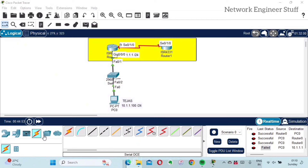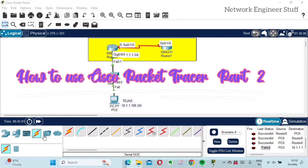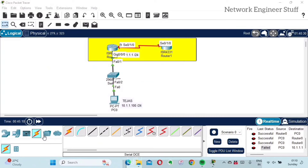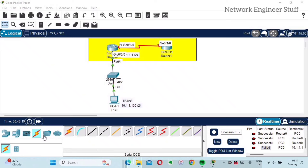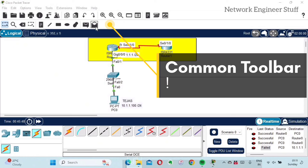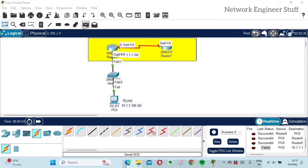Hi guys, this is Amar and welcome to Network Engineer Stuff. This video is about how to use Cisco Packet Tracer Part 2. We already made Part 1, so guys who haven't watched that can go to the description section. In Part 1 we saw the different toolbars, boxes, how to select and connect devices, how to give notes, fill colors, and more. We left off with adding the PDU, so we'll continue with that.